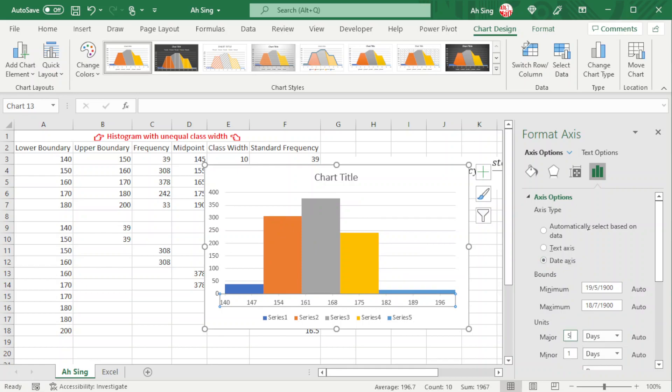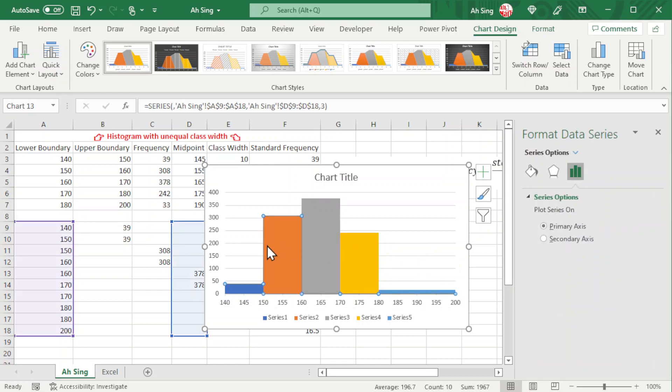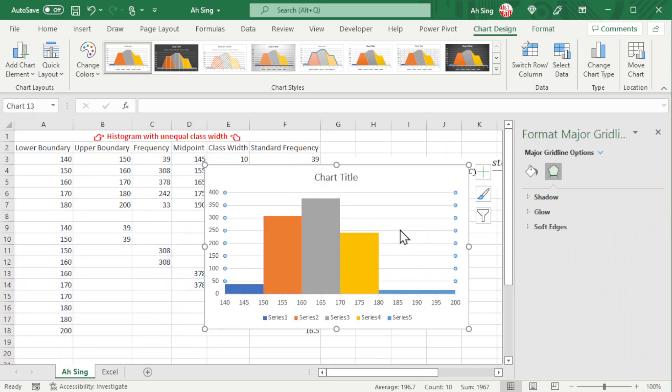We should obtain the histogram with unequal class width that we want. We can also change the design if needed. That's all for this video, thanks for watching.